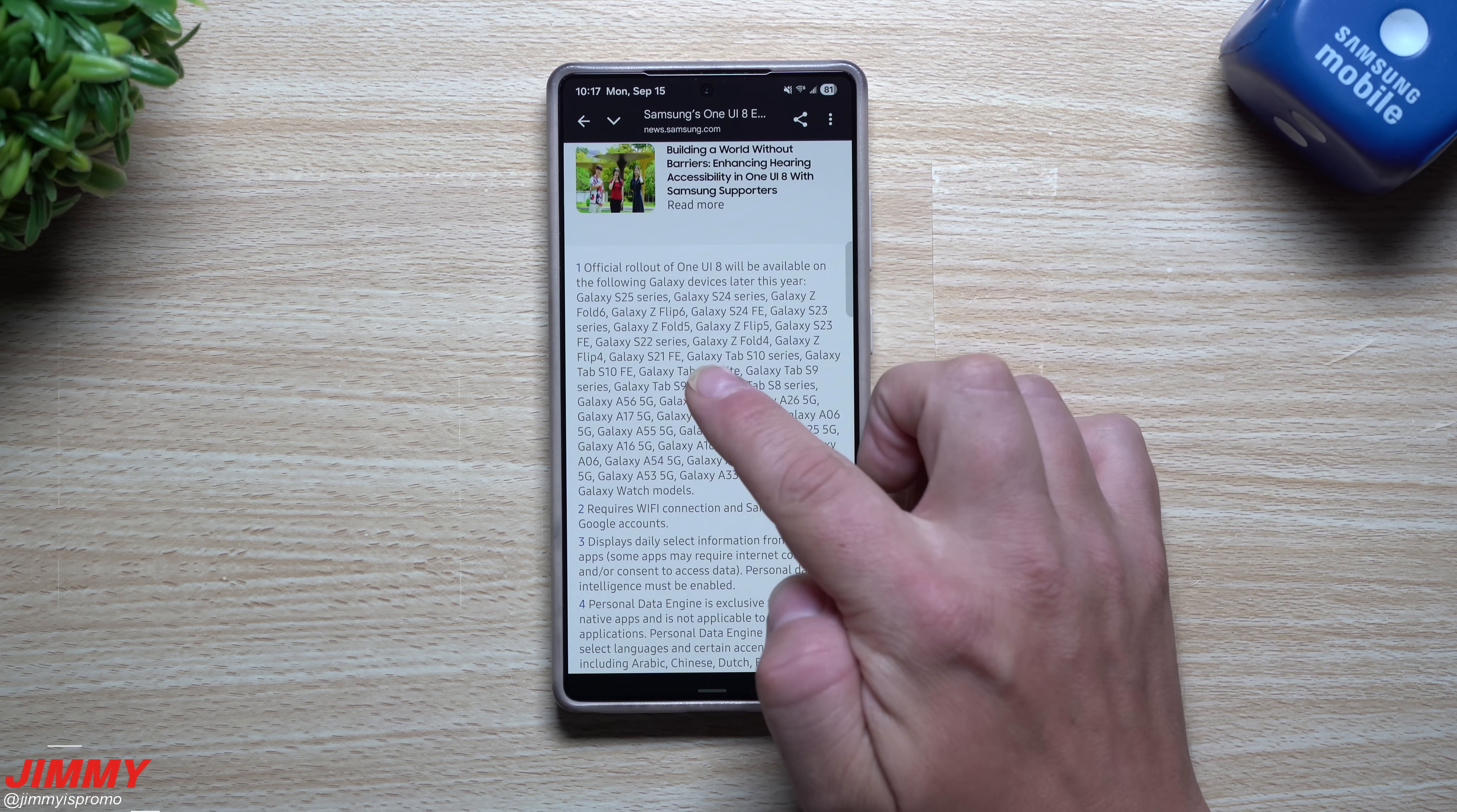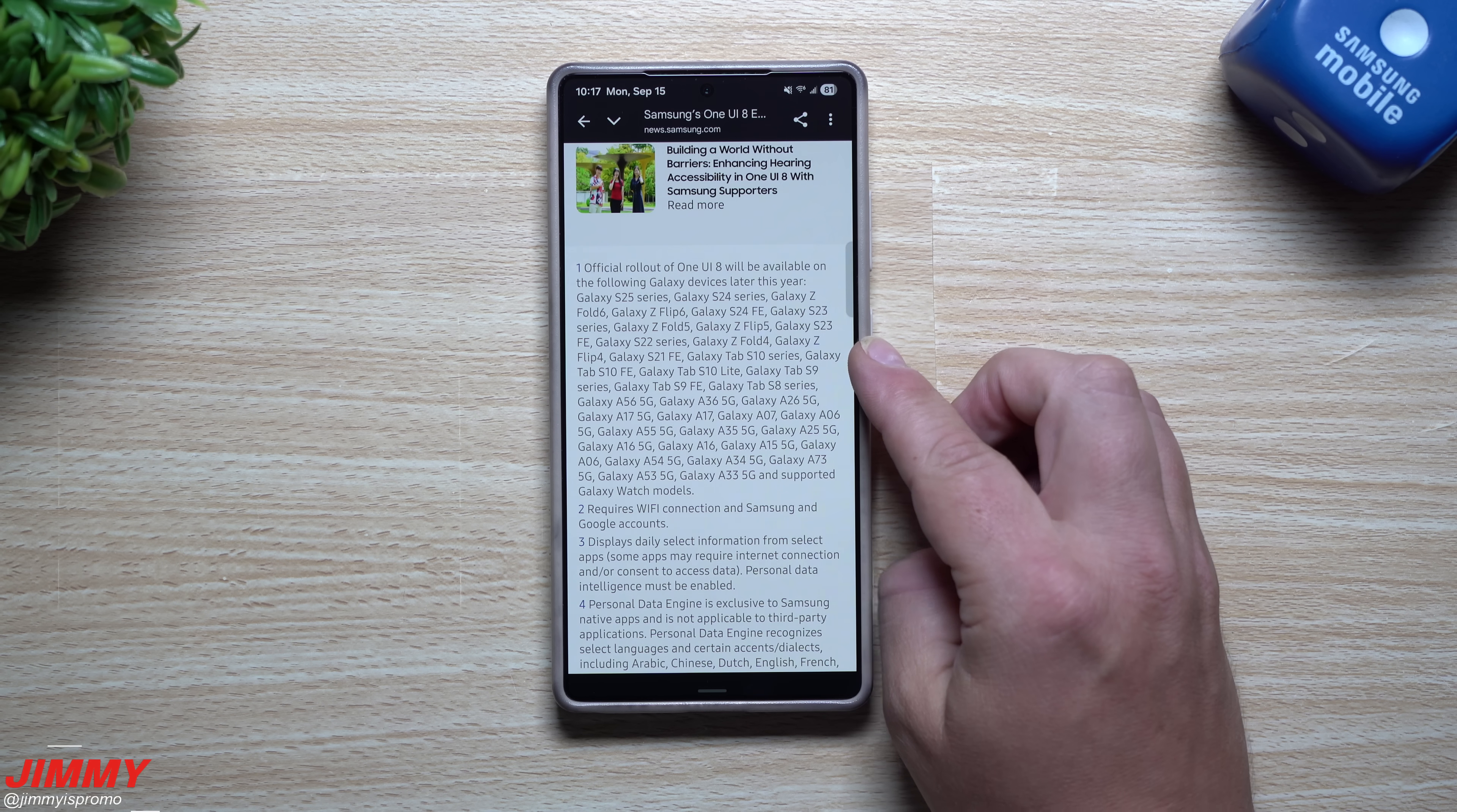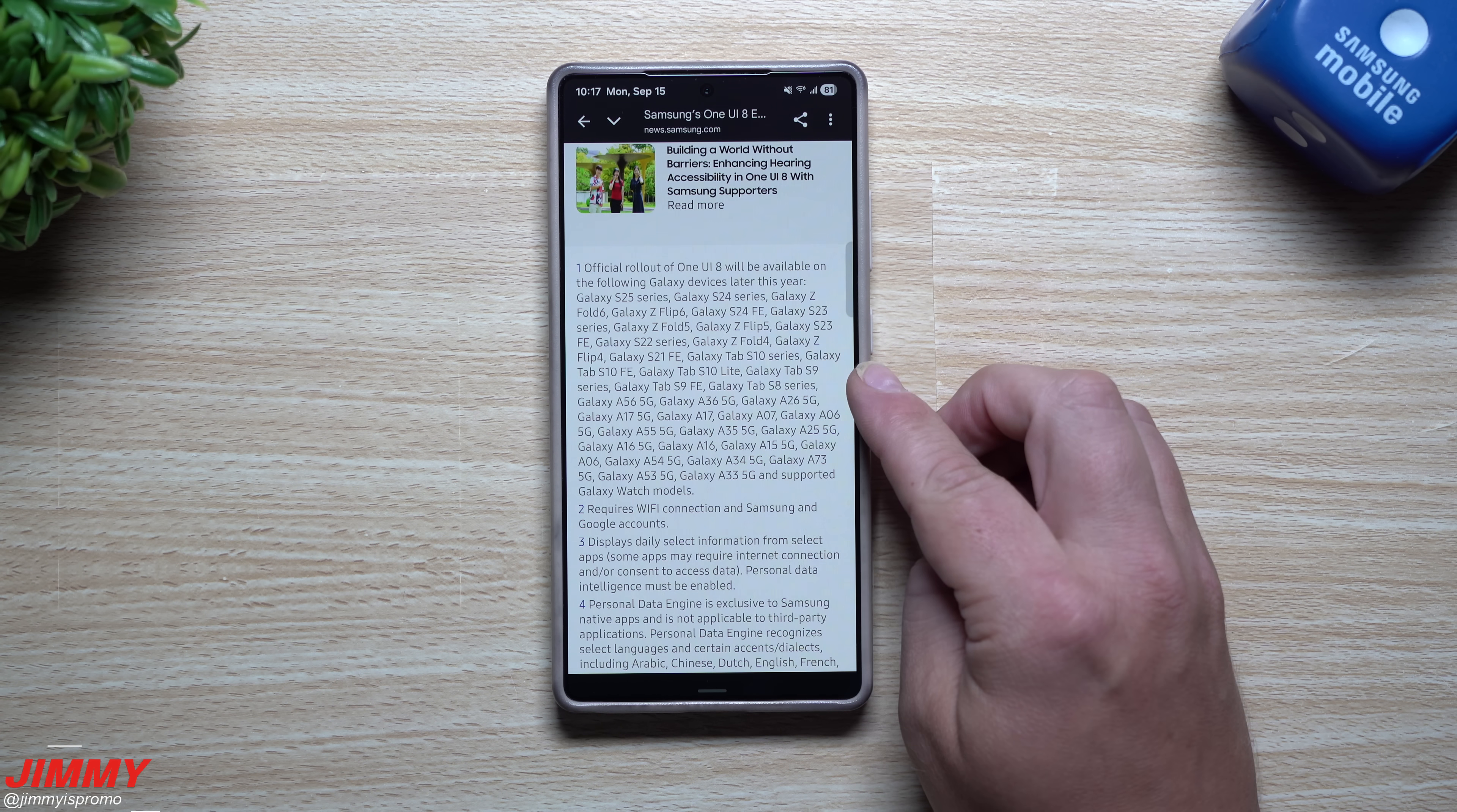The S24 series, the Fold 6, the Flip 6, the S24 FE, the S23 series, the Fold 5, the Flip 5, the S23 FE, the S22, the Fold 4, the Flip 4, the S21 FE, Galaxy Tab S10 series.